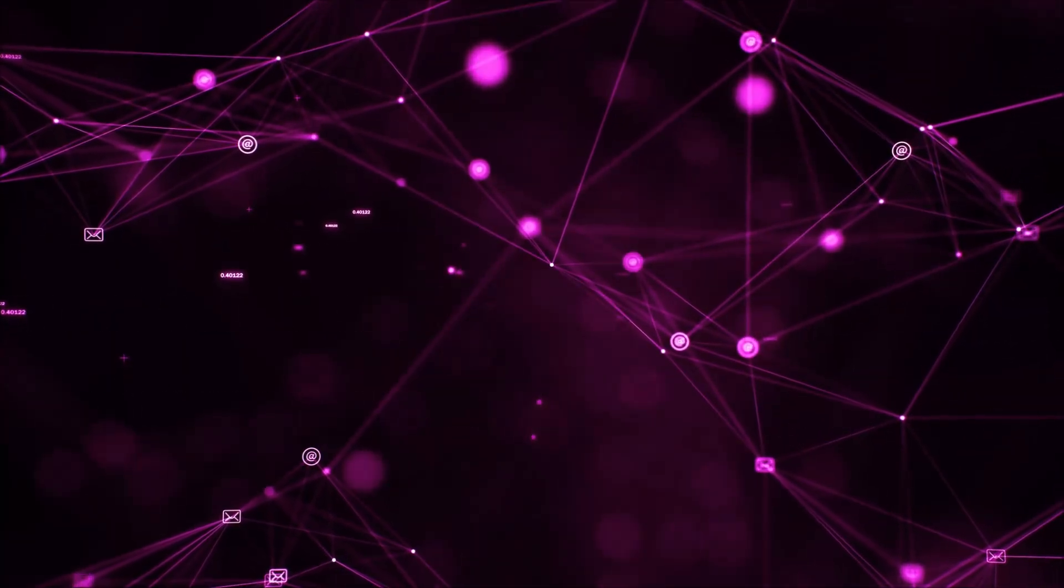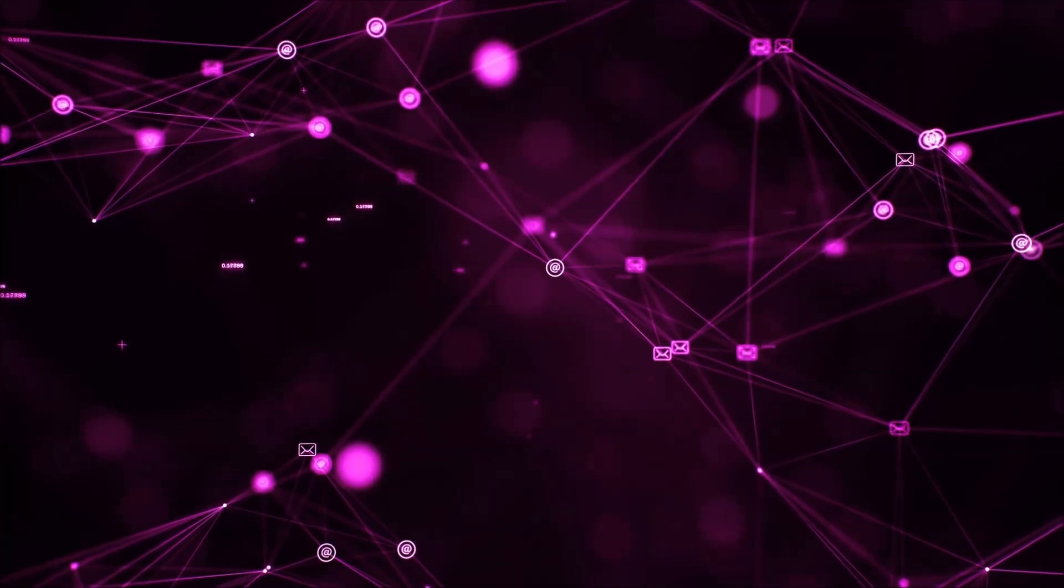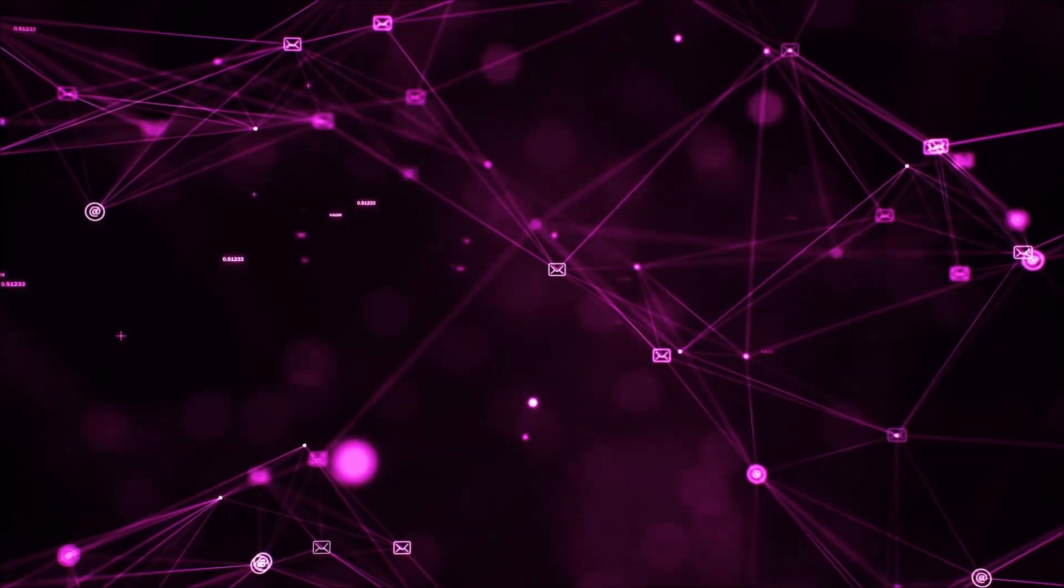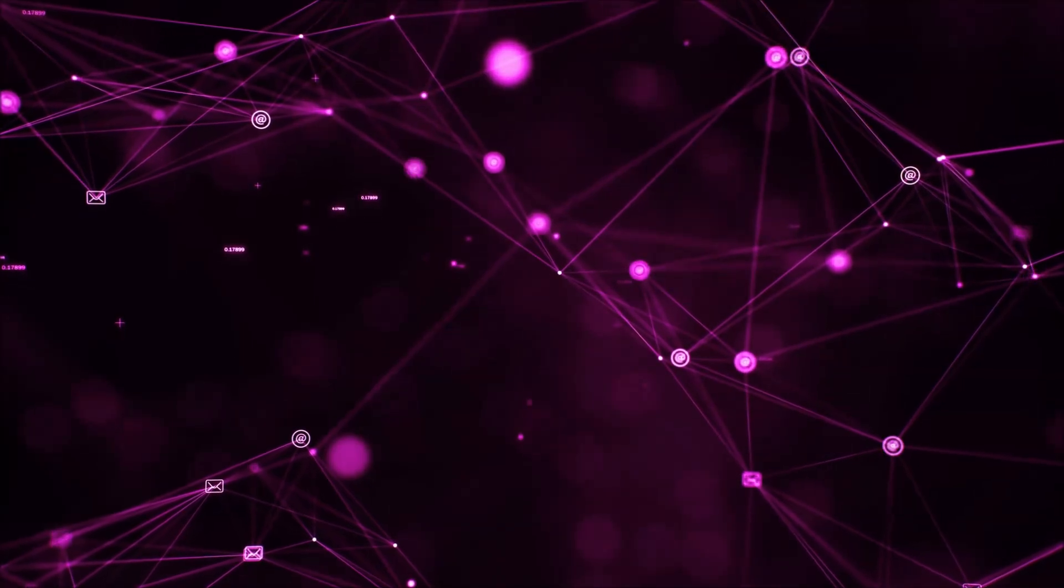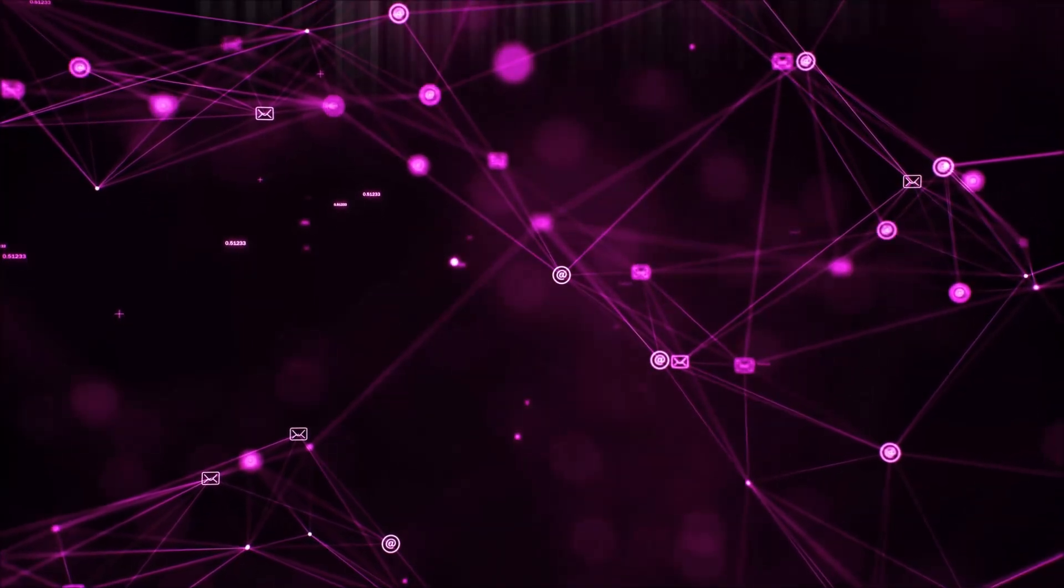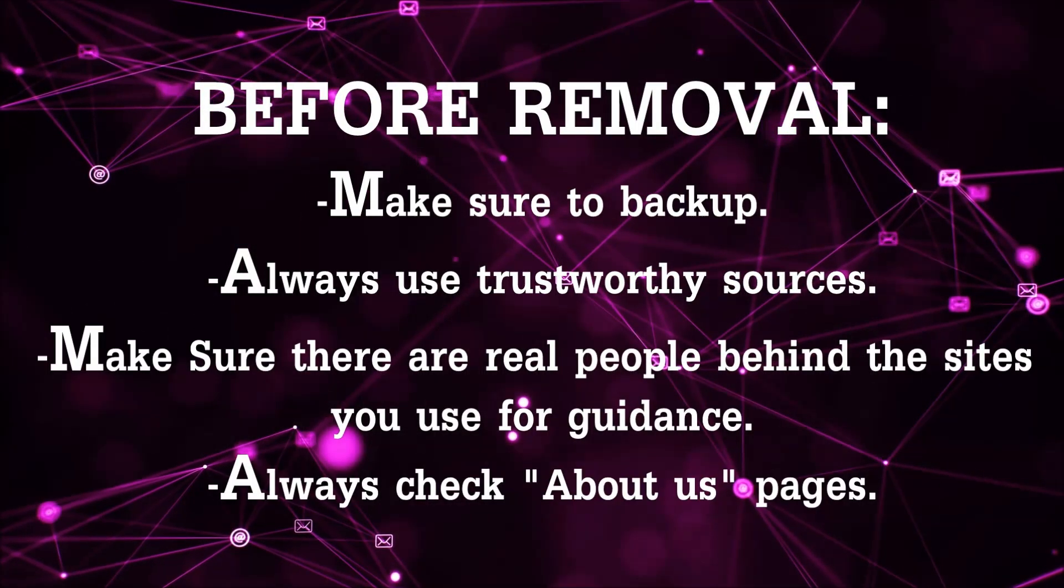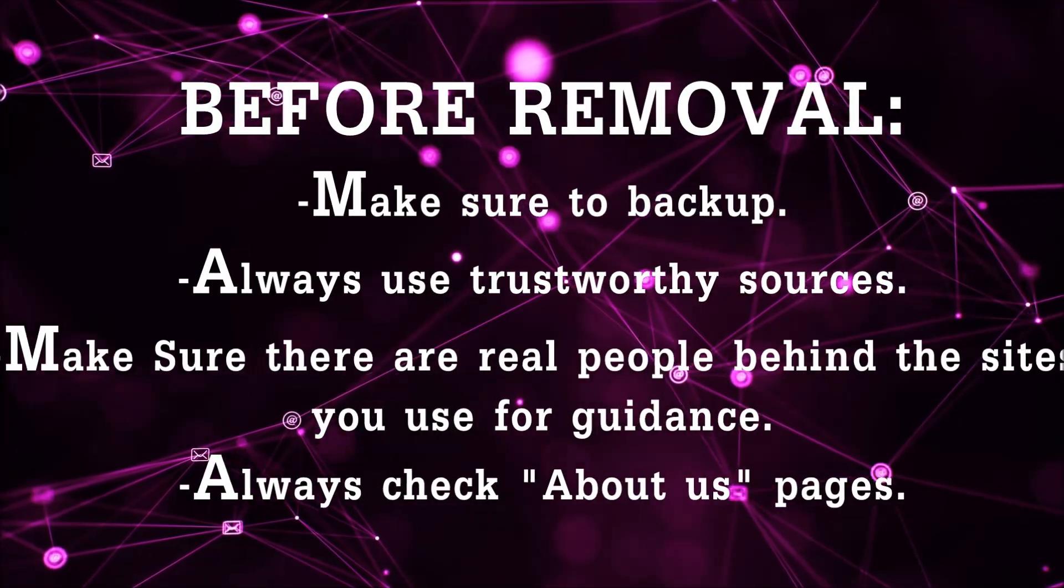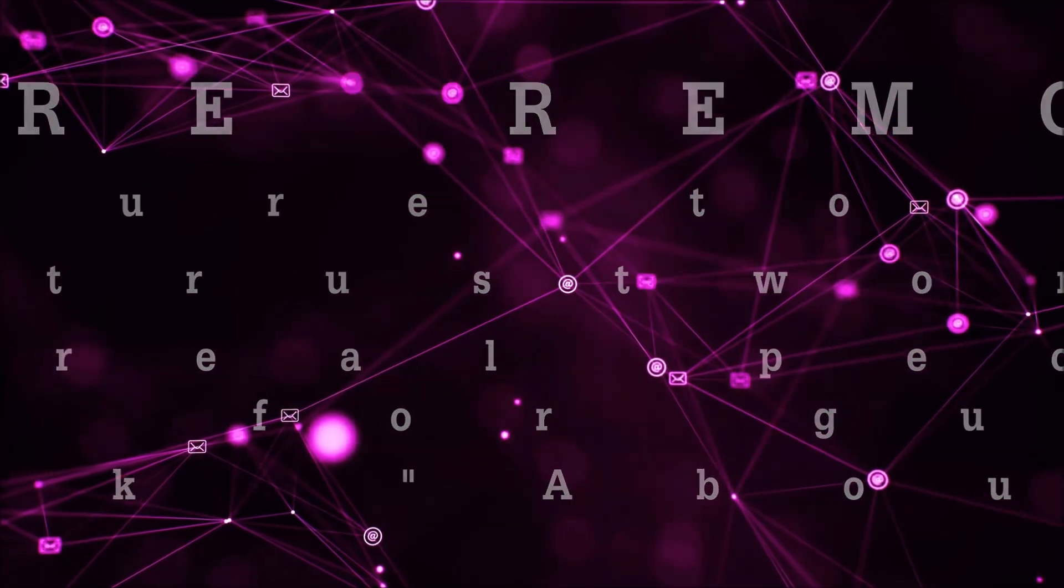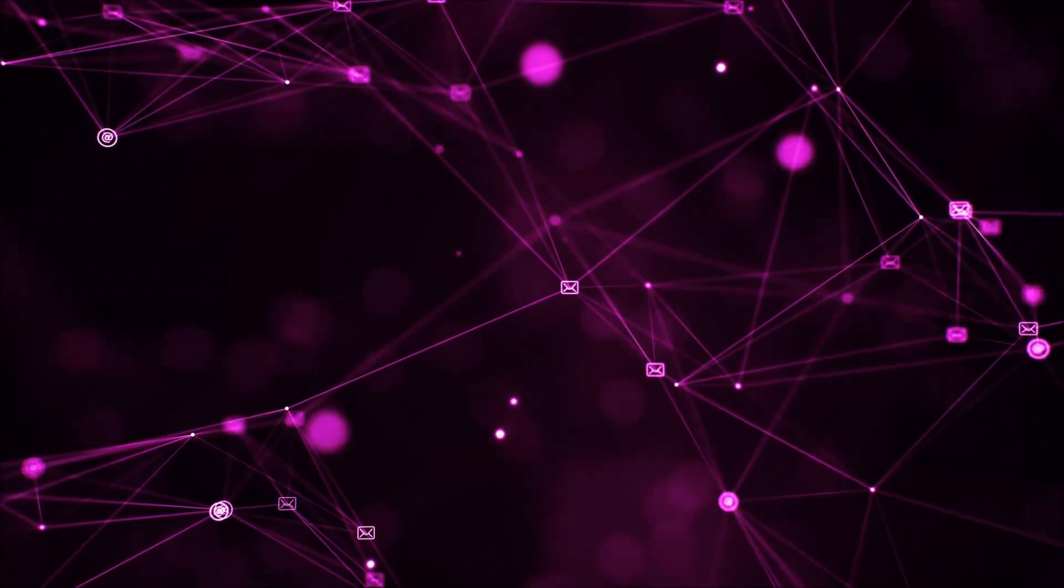Before we begin this video I'd like to say that you should never trust sites that have no real people behind them or video guides and you should always make sure to back up your files before doing any removal by yourself and always use trustworthy sources. Make sure that these are real people behind these videos because many people do this for money and they may scam you.